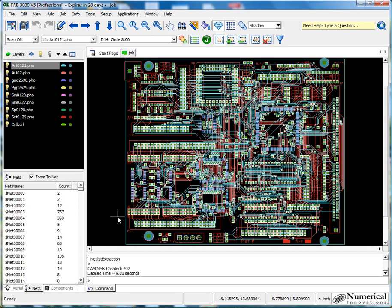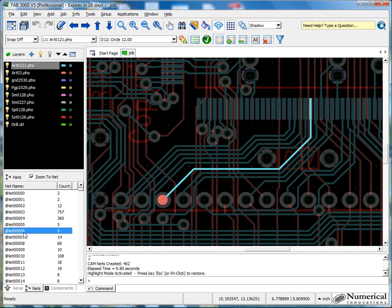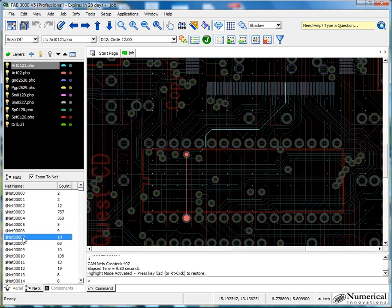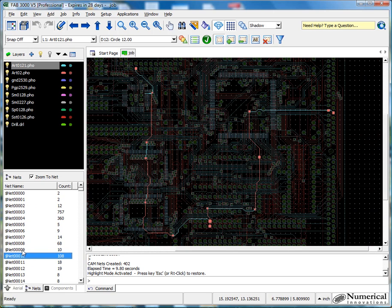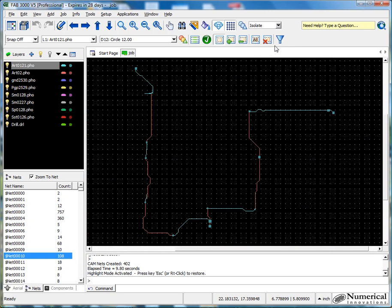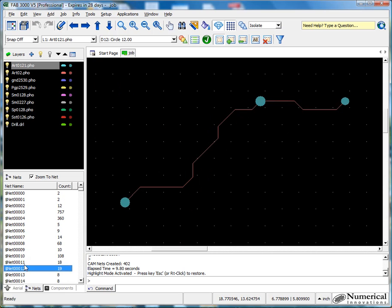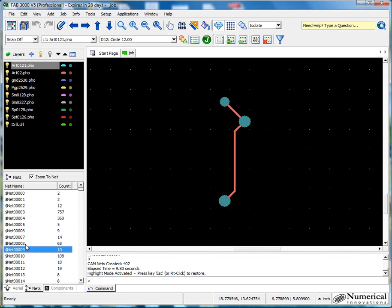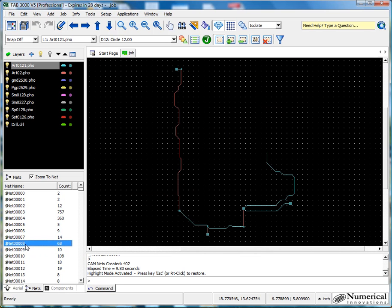So you'll see here, the netlist will be displayed down here and I can click, say for instance, any of the links here and it will automatically zoom and highlight each particular net. Another nice feature of FAB3000 is I can also isolate the net by using this option and I can quickly just get a grasp of exactly which net I'm looking at.